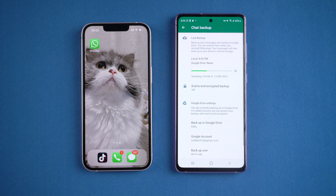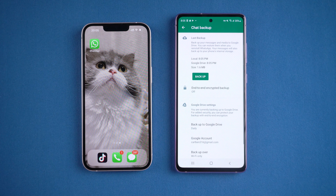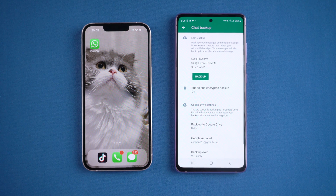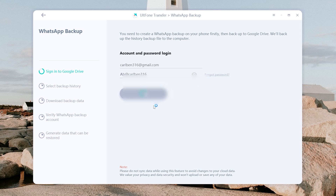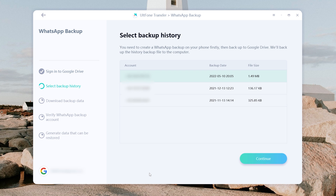If you have already backed up your WhatsApp to your Google Drive, you can ignore this step. Now switch back to Old Phone Transfer, enter your Google account and password here — don't worry, your privacy will be protected. Then click Sign In. You can see the historical backup files you have backed up; just select your backup.